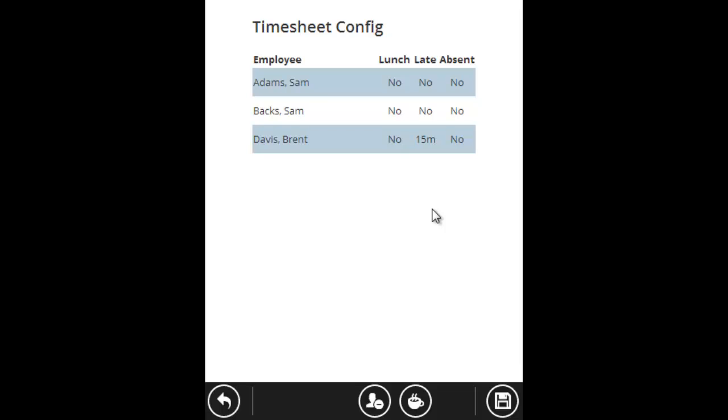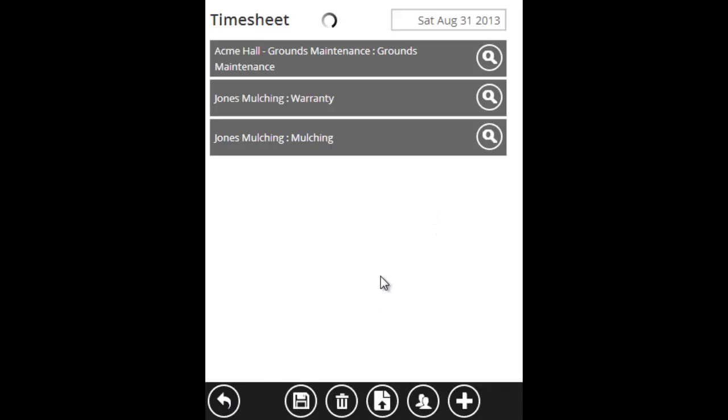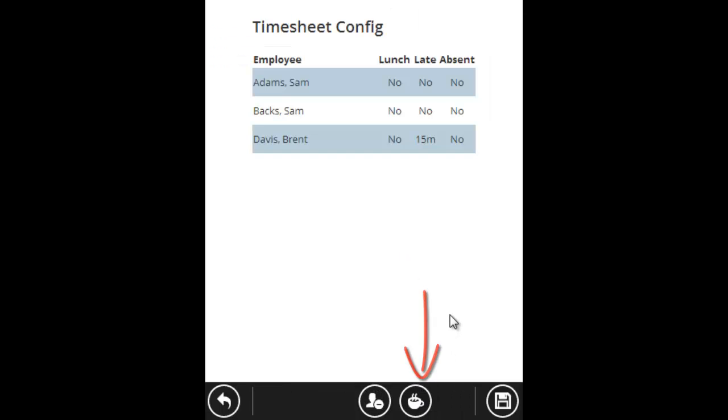Now if somebody was absent, we're going to do a very similar process. Starting from your timesheet screen, click the people button again. To mark somebody as absent, you're going to click the little button with a head and a minus sign beside it. That's the absent button.